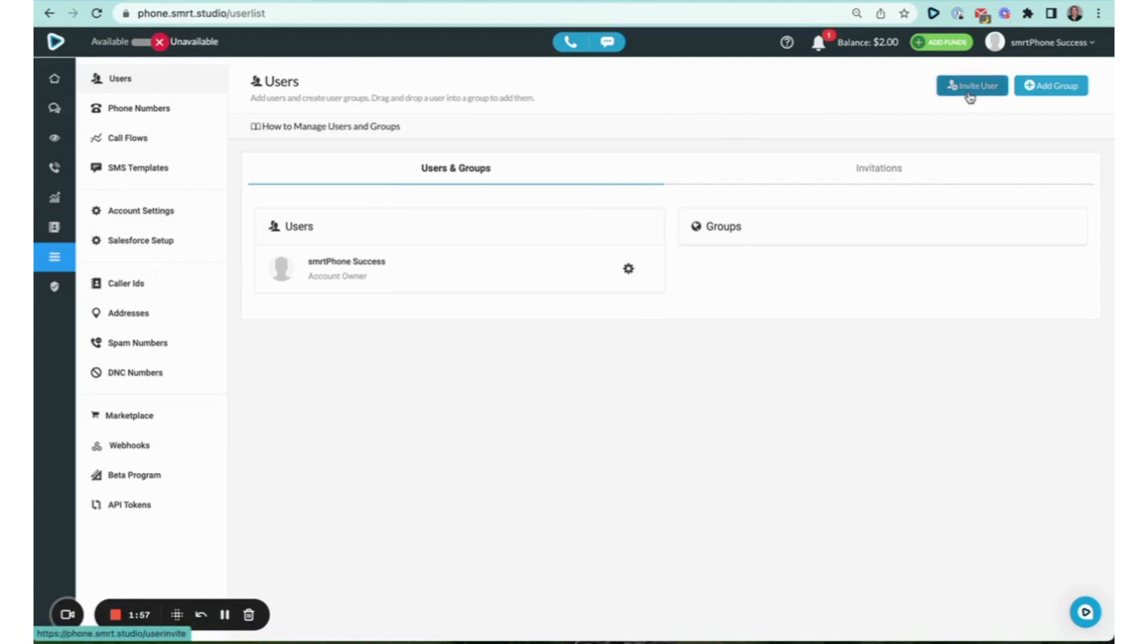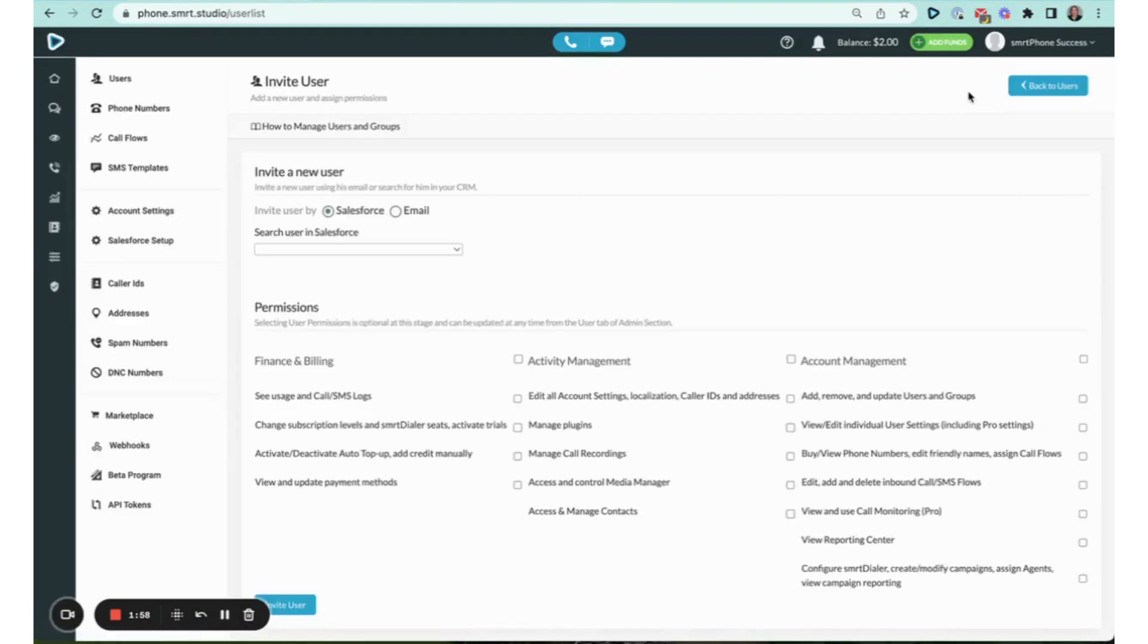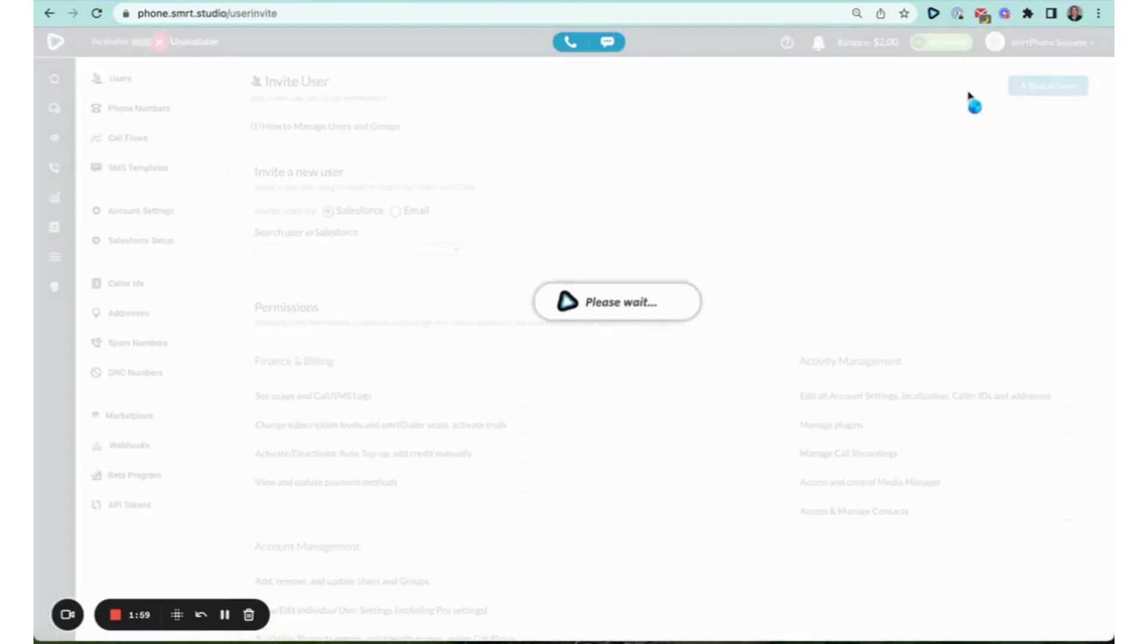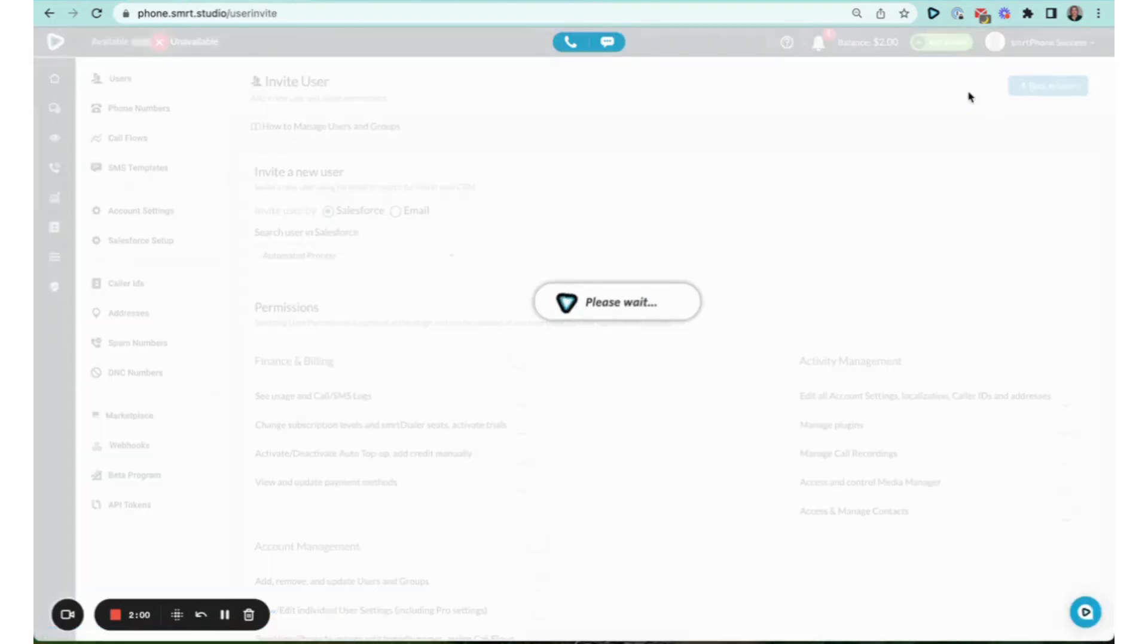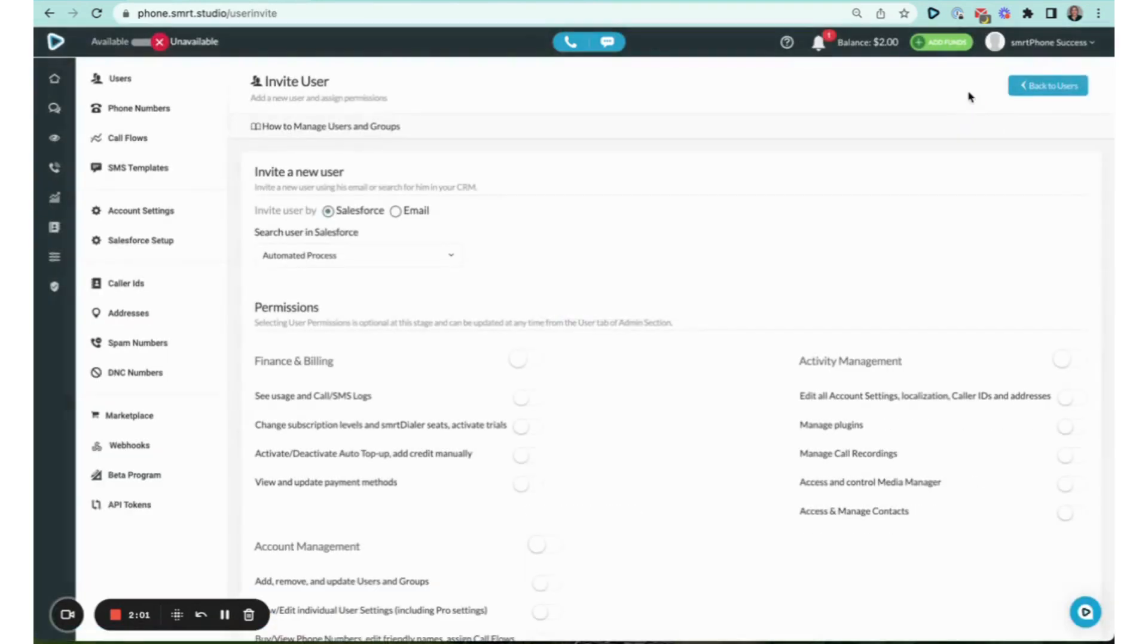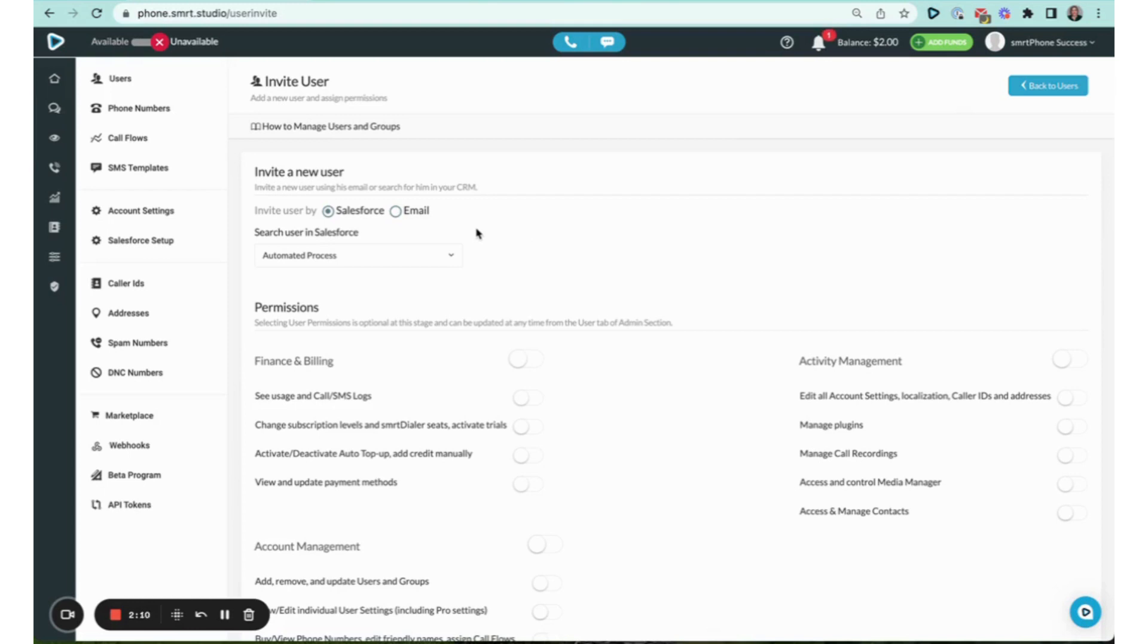In the corner here, there's a button for invite user. Now there's two ways you can invite a user into your smrtPhone account. If you choose to invite someone by email, it means they won't necessarily have access to your Salesforce organization or the information inside your CRM.